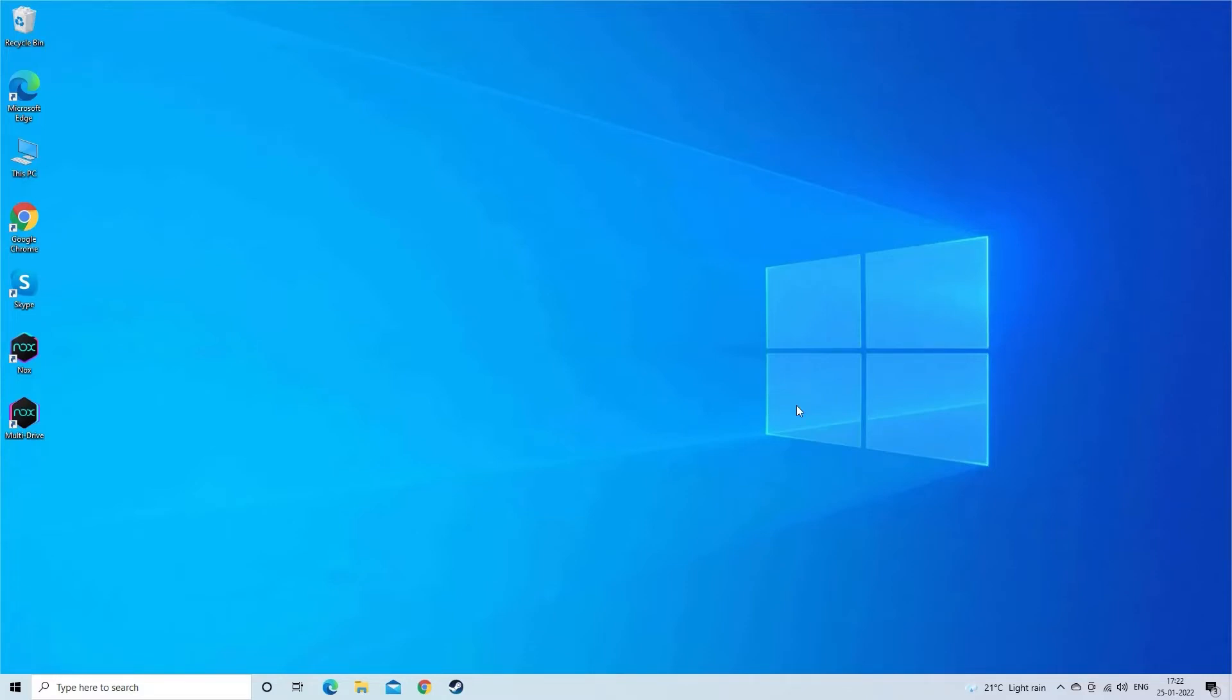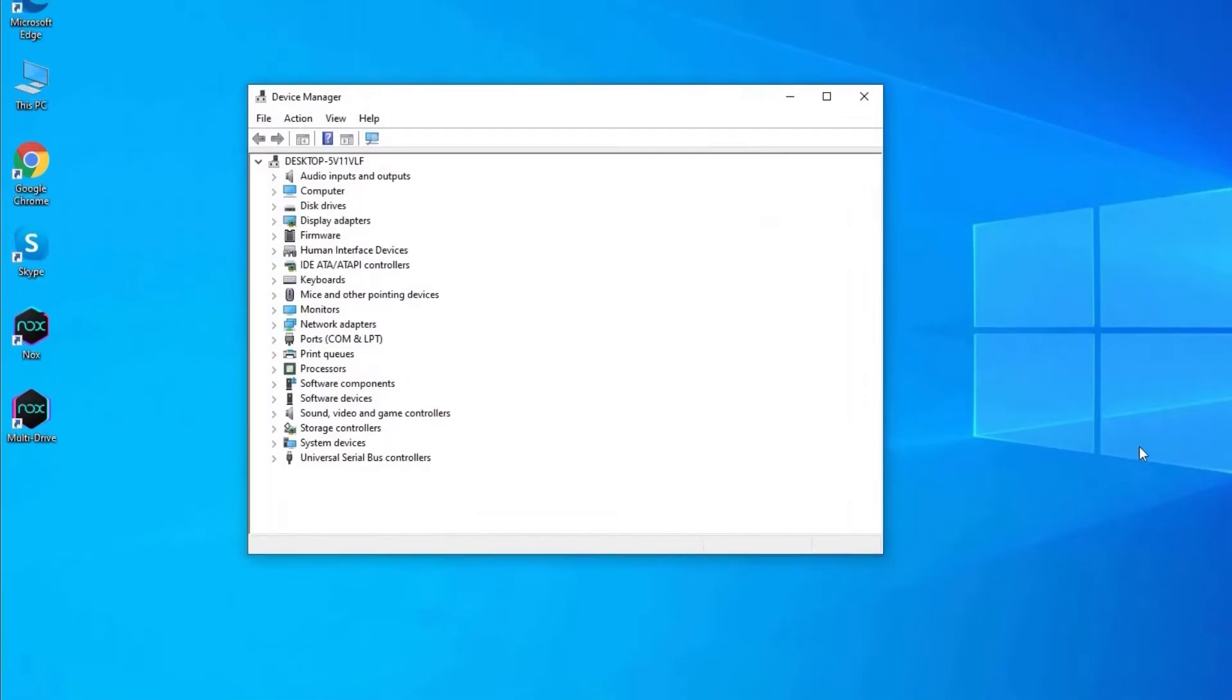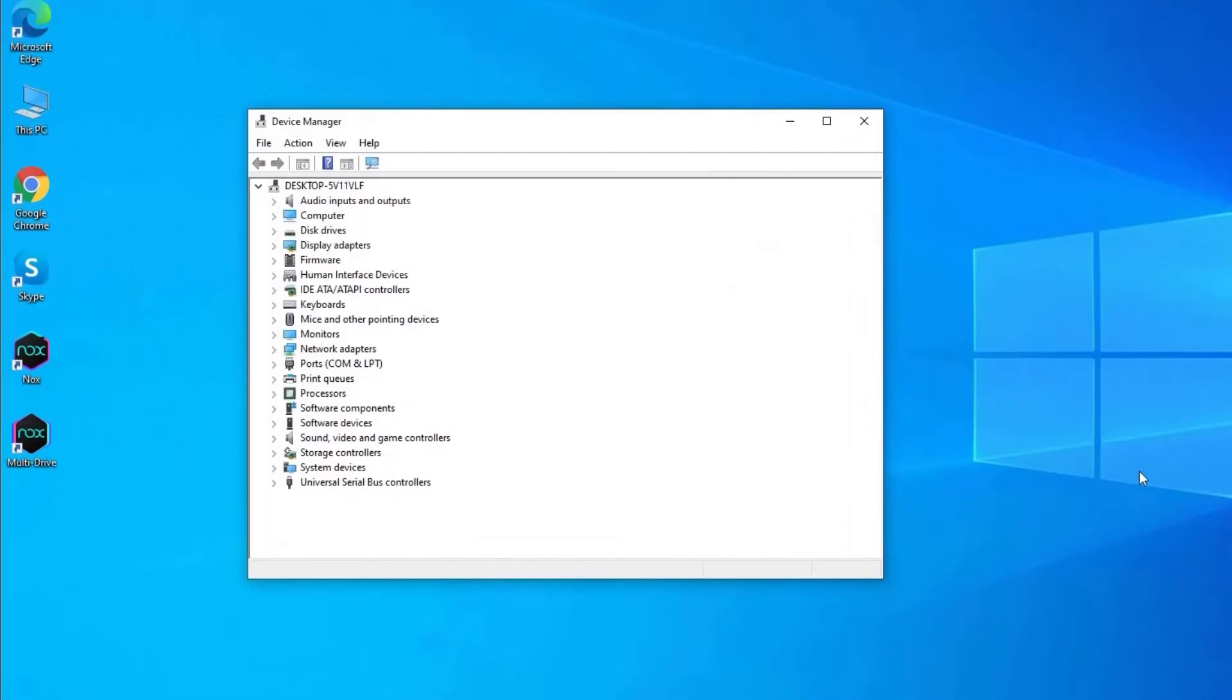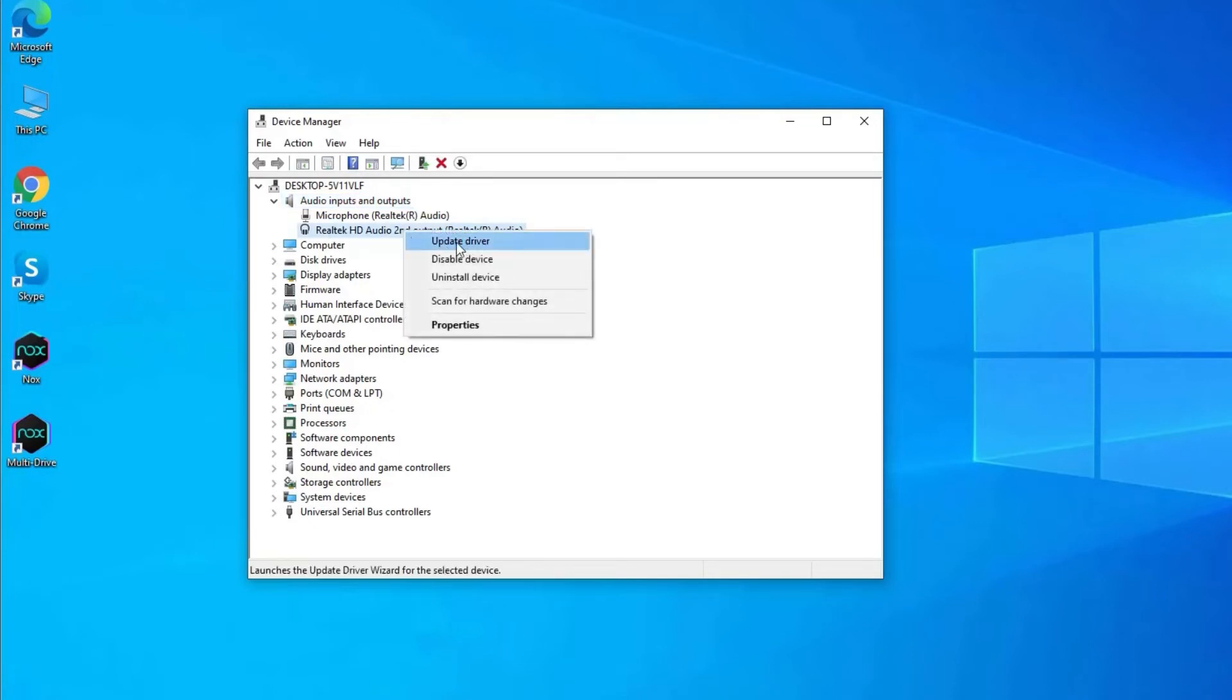Press Windows plus R keys and in run box type the command devmgmt.msc. Hit OK, the device manager window will appear. Now double-click for increasing the audio outputs and input. Now right-click on the sound driver you want to update and select the option update driver.